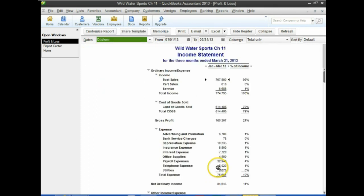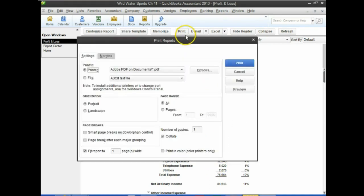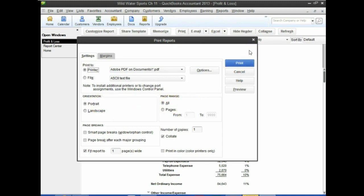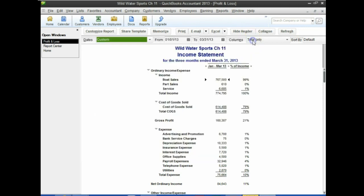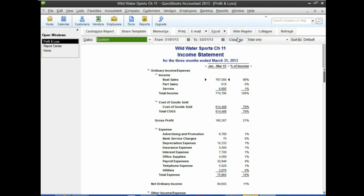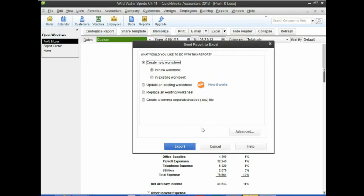That doesn't matter as much when we export it, which is what we want to do. I'll close this box and export by going to Excel, then create a new worksheet. This is the first report we're exporting from this problem, so we'll create a new worksheet in a new workbook and export it.